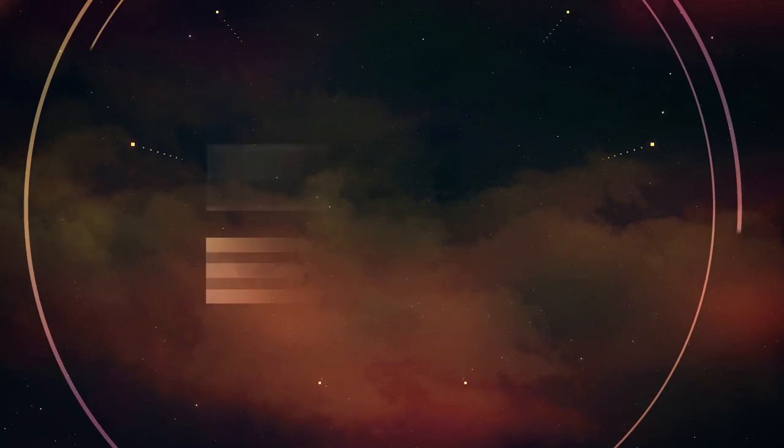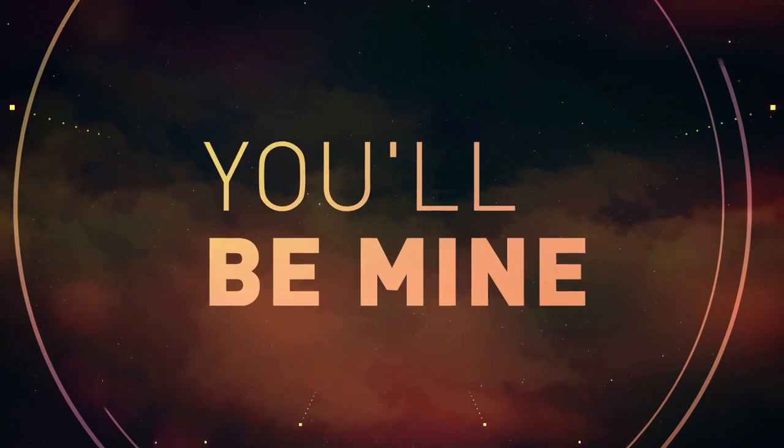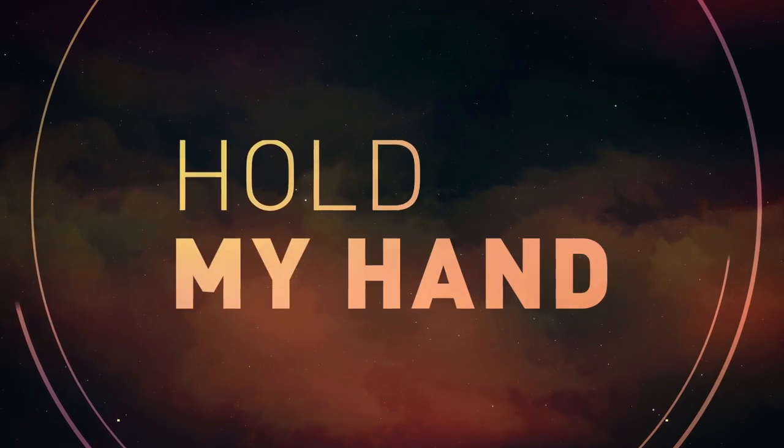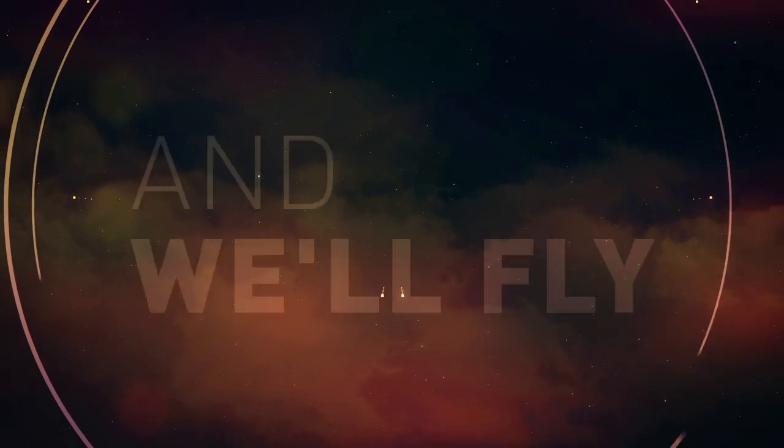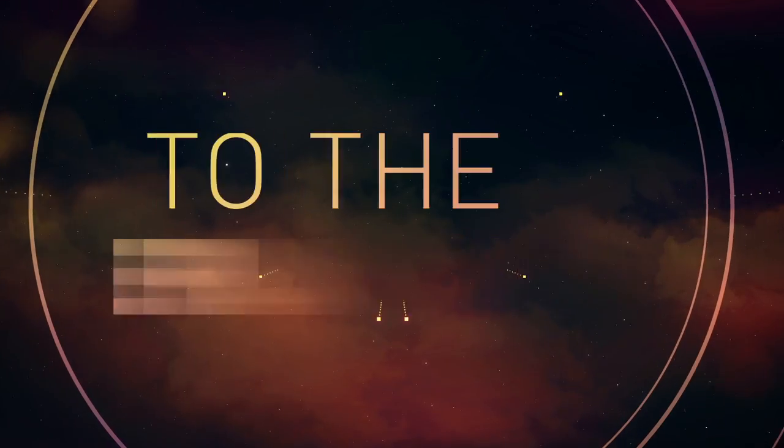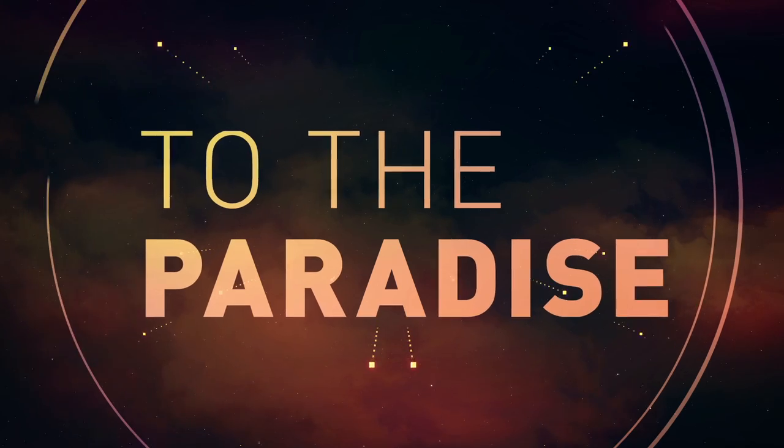Someday you'll be mine, hold my hand and we'll fly. I'll take you to the paradise.